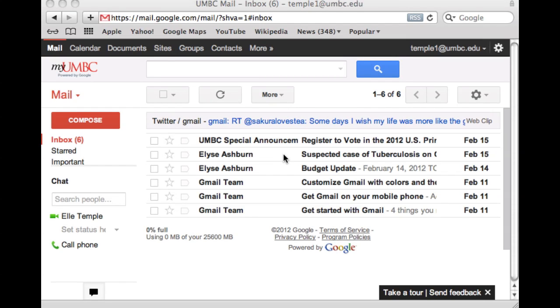Hi, this is Anna from DOIT, and this video will show you how you can set up a vacation message or an automatic responder message in your Gmail at UMBC.